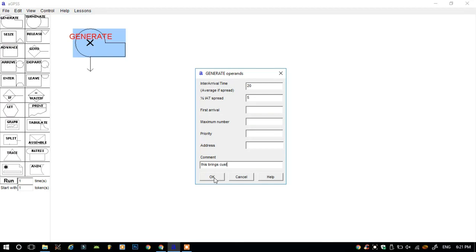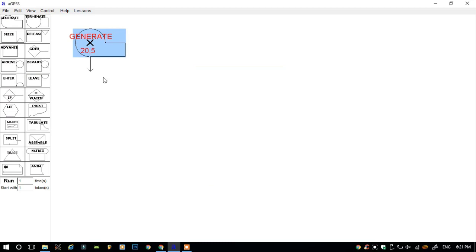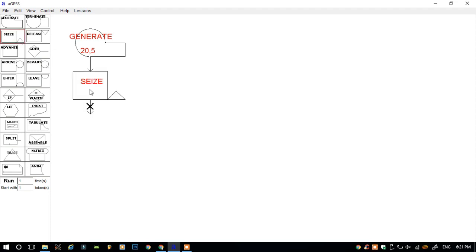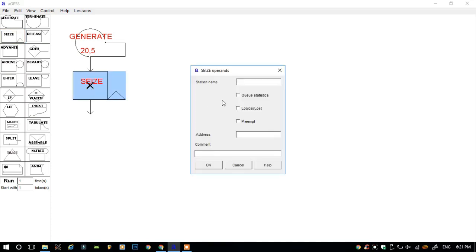Then click on the arrow. When the cross appears, click on the seize block. Seize is used for queue to make a queue for customers. Double-click on it and write the name of the server. I will give 'Sam' for example. Sam is the server.